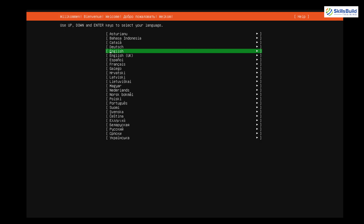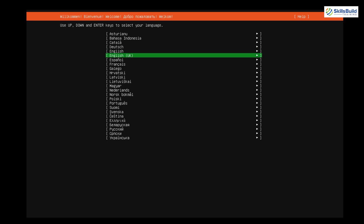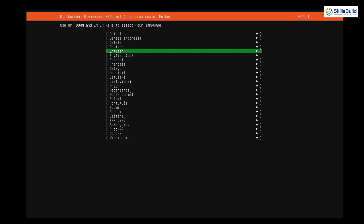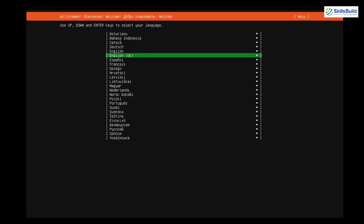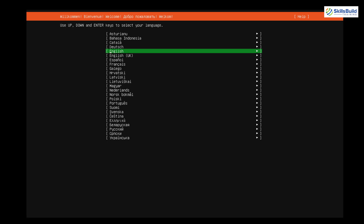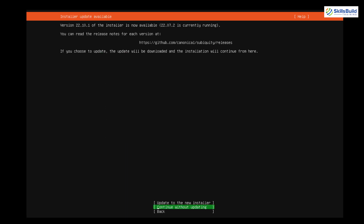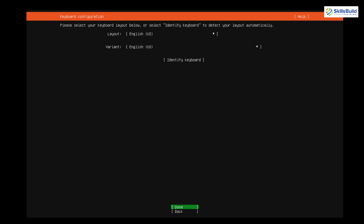From here we have to select the language. I'll go with the default, which is English (US). Hit Enter. It's asking about the installer update — there is an update available for the Ubuntu Server installer, but I'll go with the default, so I'll select 'Continue without updating' and hit Enter. For keyboard configuration, I'll go with the defaults — English — and select 'Done.'